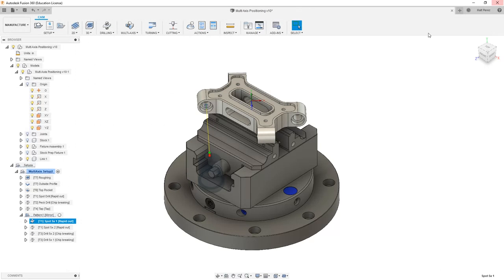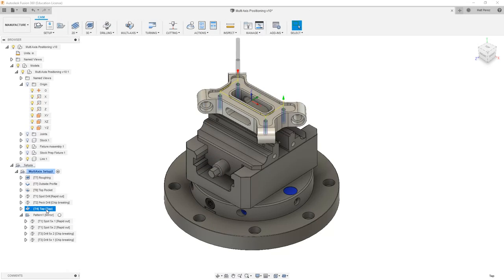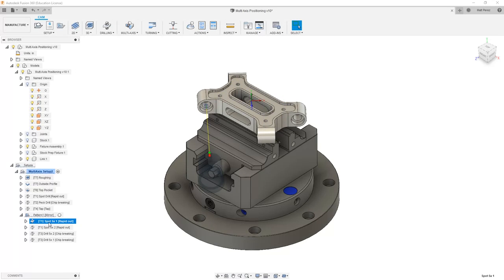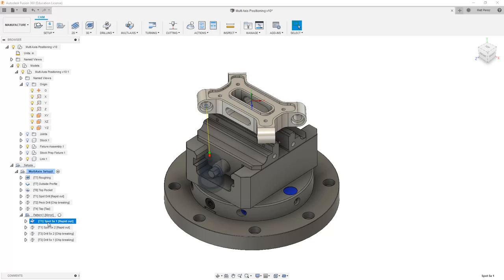If we take a look at our coordinate system shift from our tapping operation to our spot drilling operation, our Z axis is 90 degrees off, and the X axis is 45 degrees off.